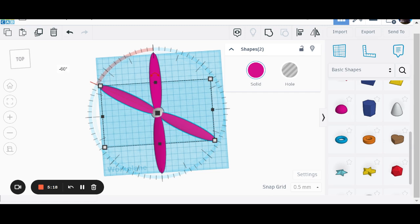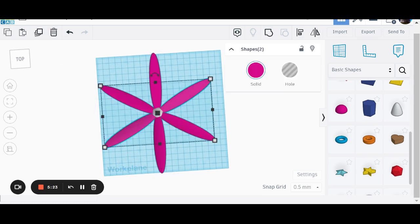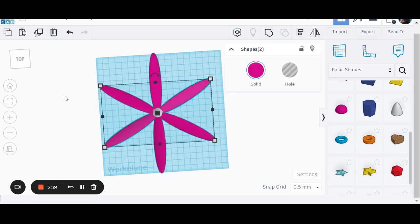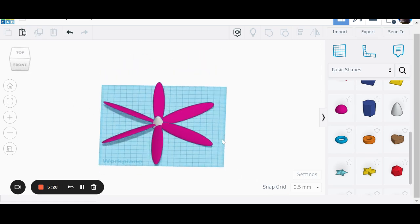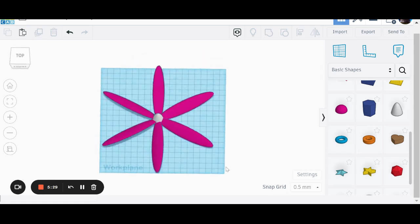I'm not going to click on anything now because I want to do a really clever thing. And if I go control D again, it automatically remembers that I had 60 degree rotate on and it gives me another propeller blade.